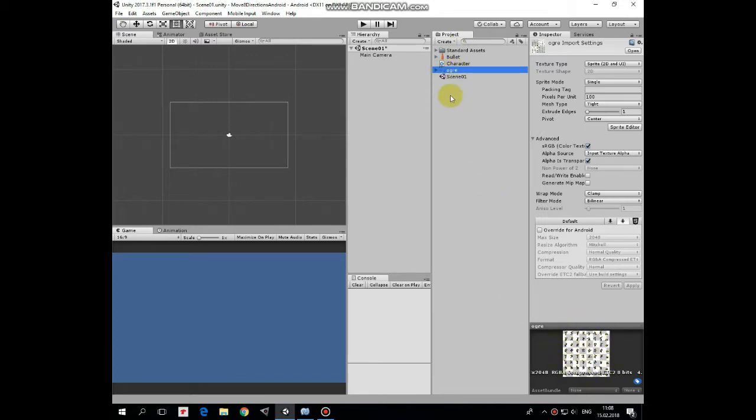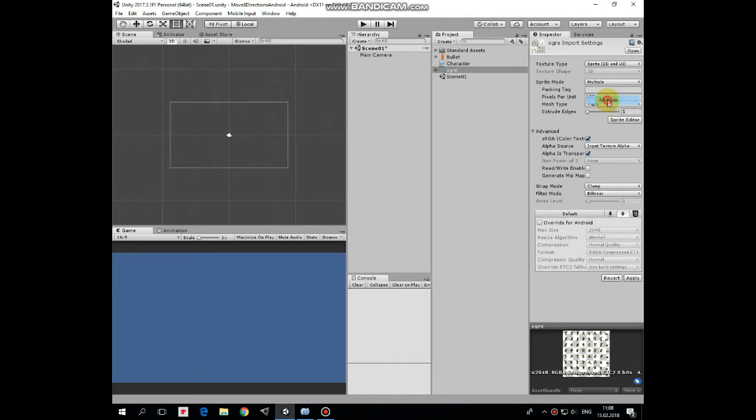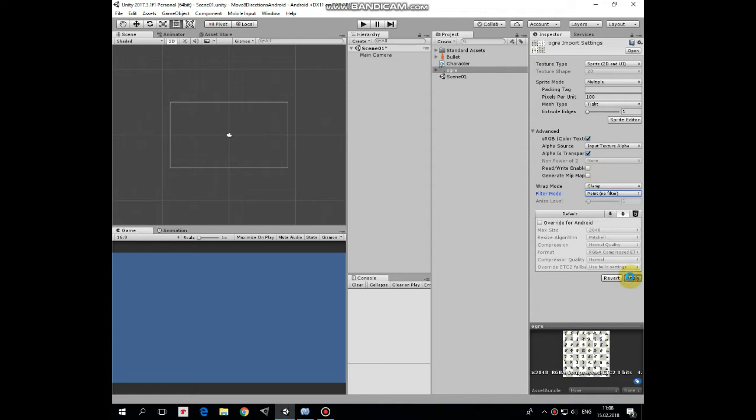Here I have a spritesheet of Augur that we need to edit a bit to be able to create animated character. Change sprite mode to multiple, and set filter mode to point filter, so our pictures will not be blurred. And hit Apply.